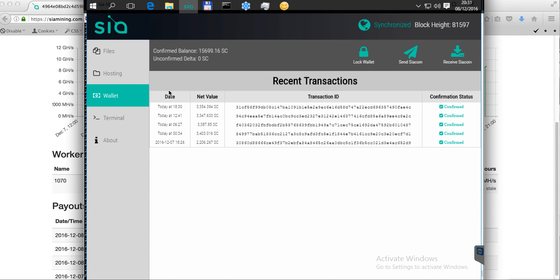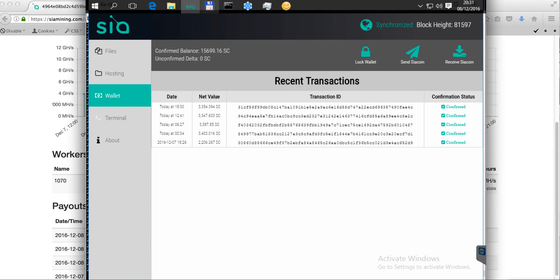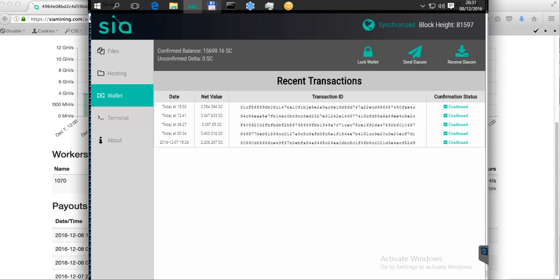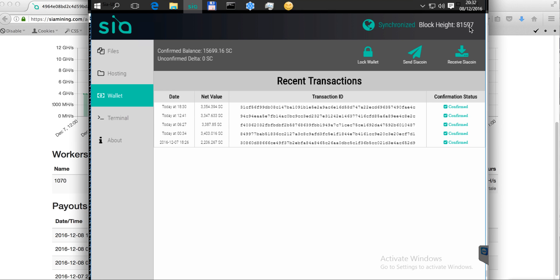The transactions from SiaMining.com are already on my wallet. You can see the transaction and my wallet is already 15,000 SiaCoins. My wallet is already synced with the blockchain and the current block height is 81,597.